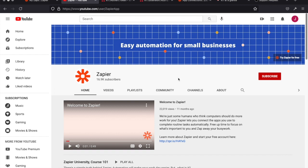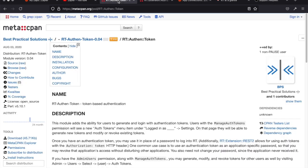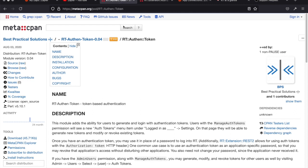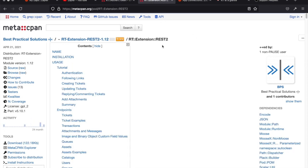I do want to do a quick demo to show you what it looks like. The important bit is: how do you connect Zapier to your RT? If you're on RT 5, you're all set because token support and REST 2 are included. If you're still on RT 4, you can still set things up but you'll need a couple of extensions — one that adds token support and one that adds REST 2 to your RT 4 installation.